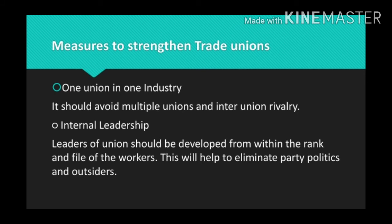Next is internal leadership. This means that leaders of the union should be developed from within the rank and file of the workers. This will help to eliminate party politics and outsiders. There should be no ban on non-members holding executive positions in a union, but the limit of outsiders in the executive of the union should not exceed 25%. Ex-employees should be treated as insiders.